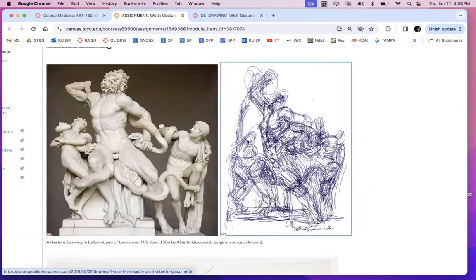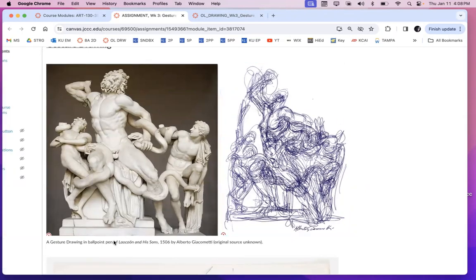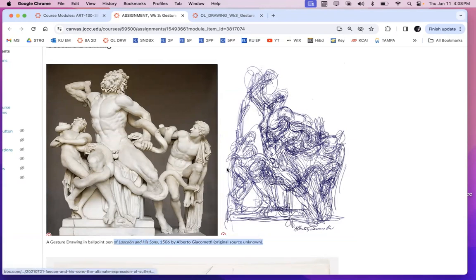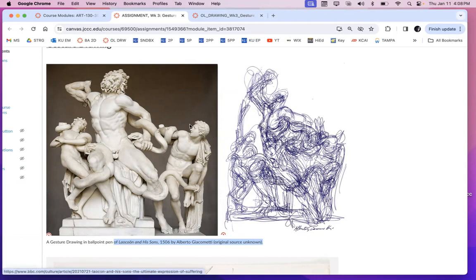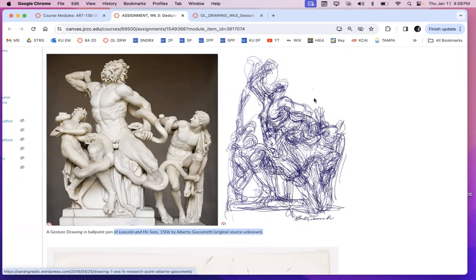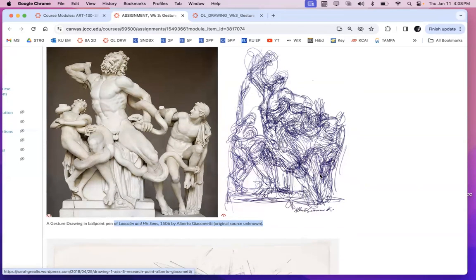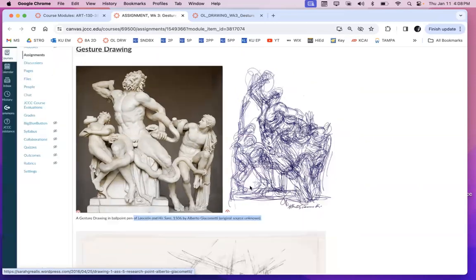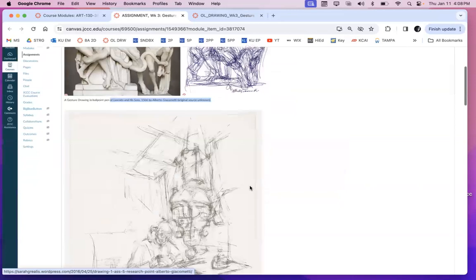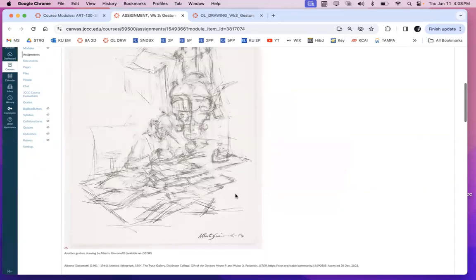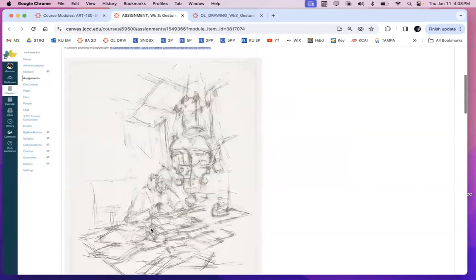I found this image, the sourcing is a little shady, but I think this is a Giacometti drawing in ballpoint pen of this statue. In any case, if it is not a Giacometti drawing, it's still a pretty phenomenal gestural drawing of this statue here. So this is what is meant by somebody doing a gesture drawing. You can start off by doing a light gesture drawing.